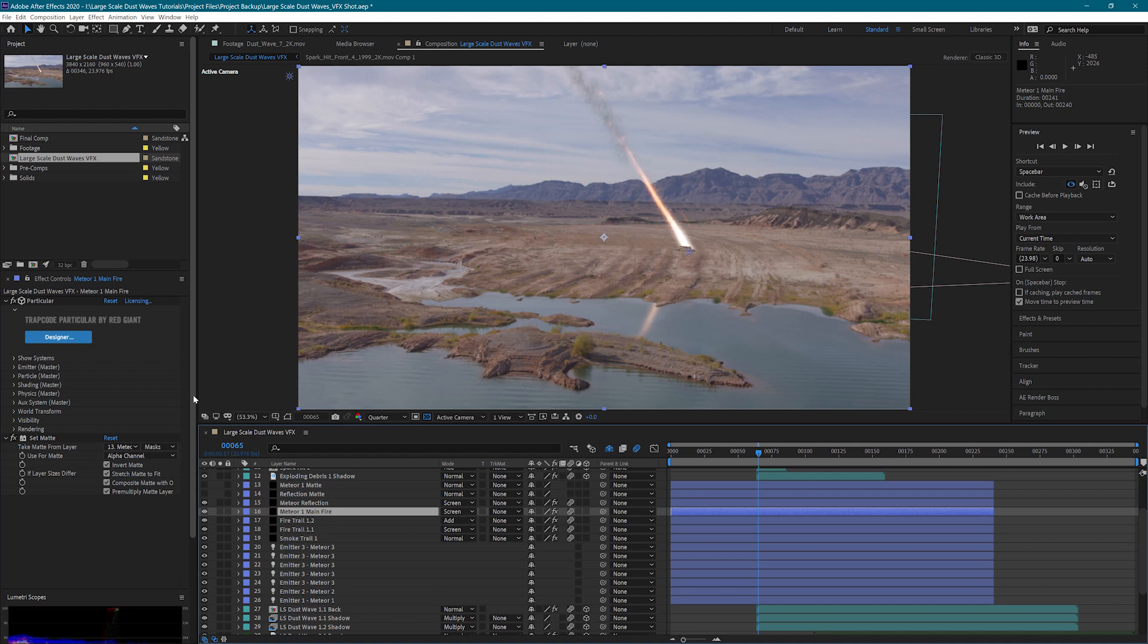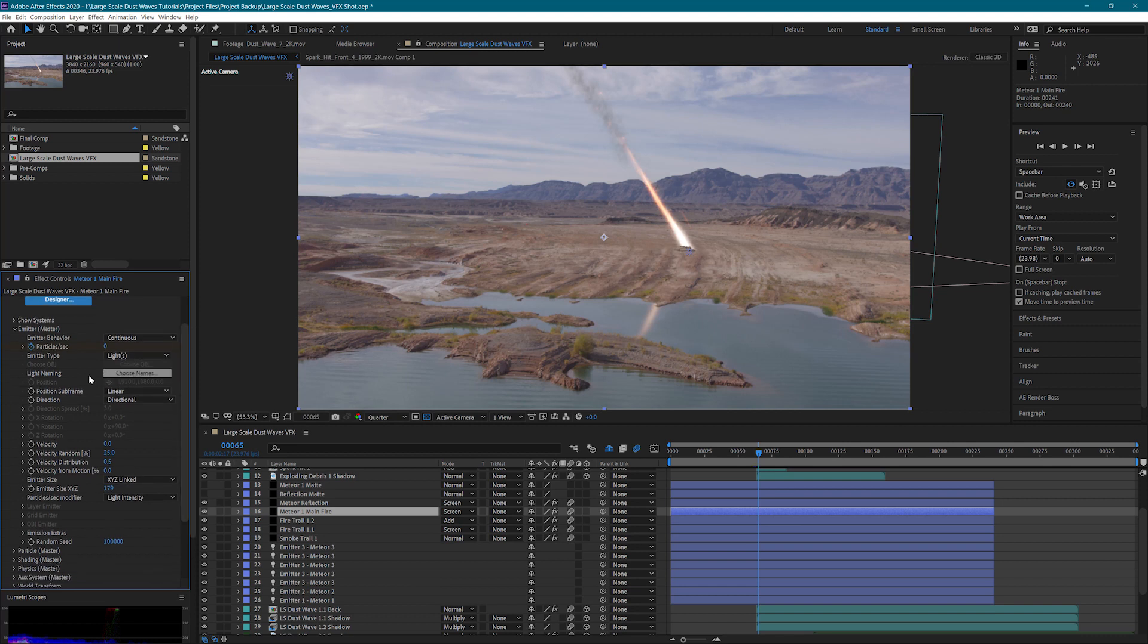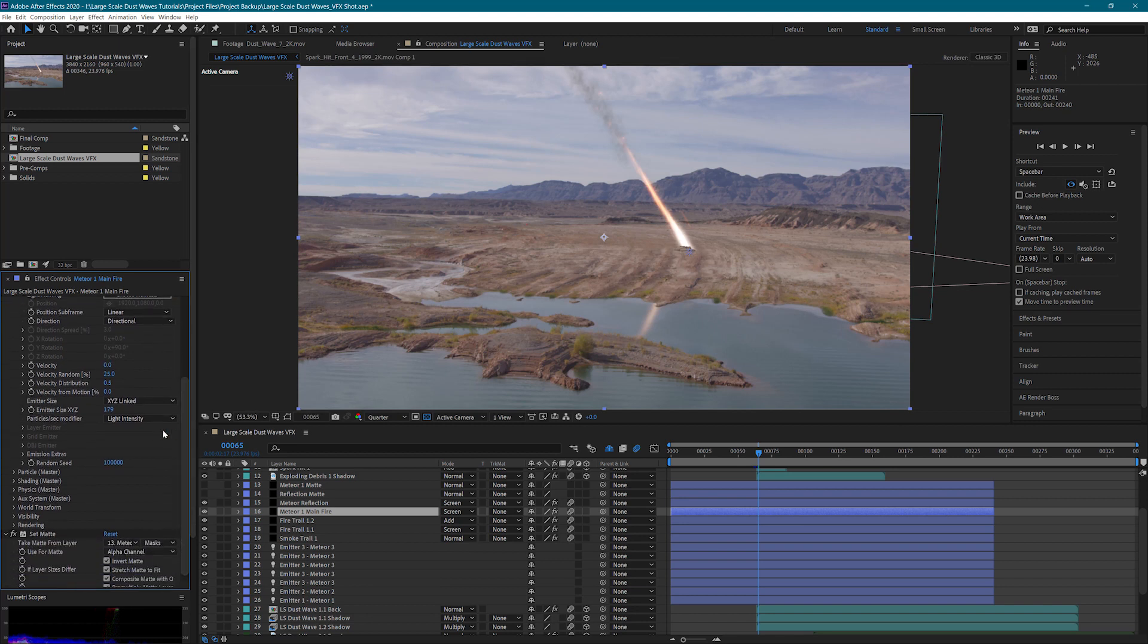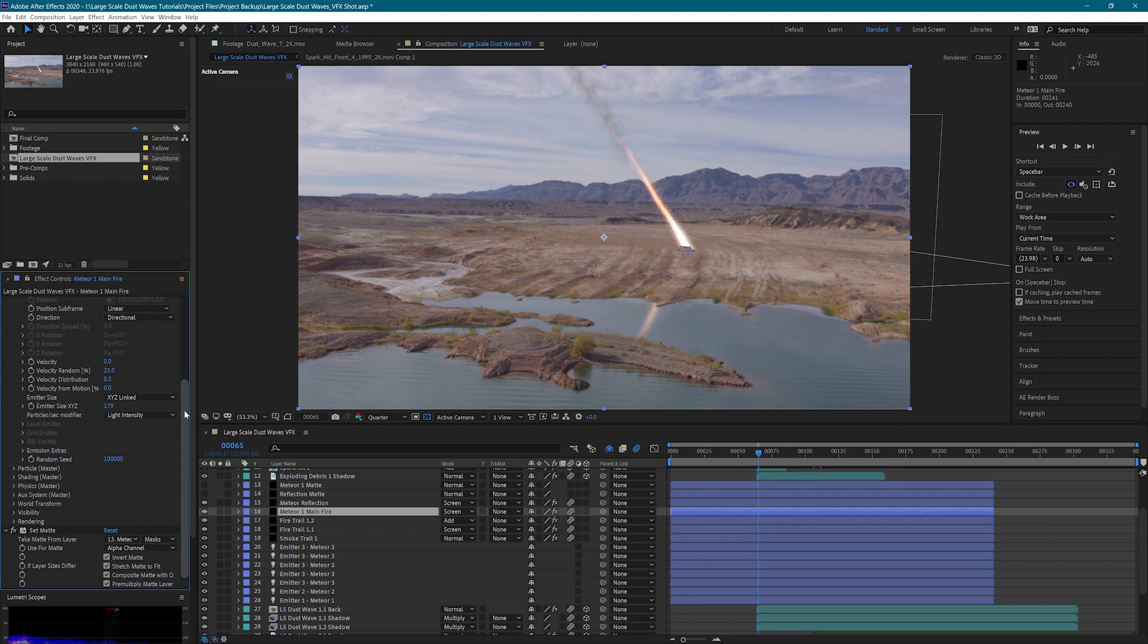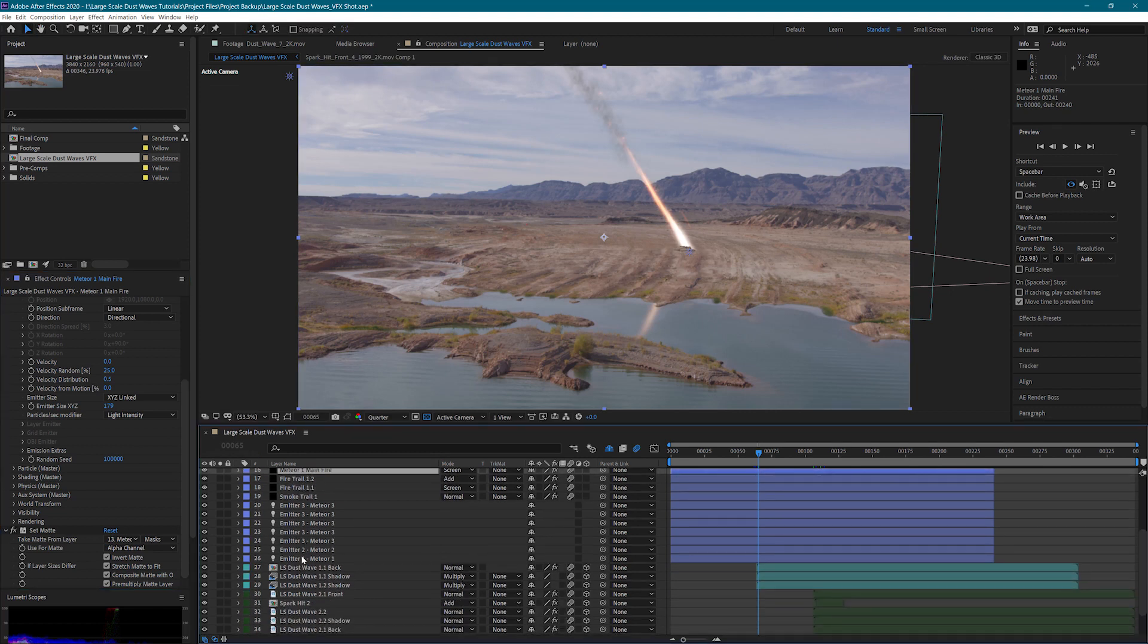This is the emitter for the main fire. Inside the emitter master settings, we have the keyframed particles per second that we looked at earlier, and we have my velocity settings here. I changed the emitter size here, and then I left the particles per second modifier as light intensity. The nice thing about this...